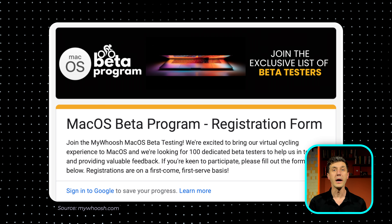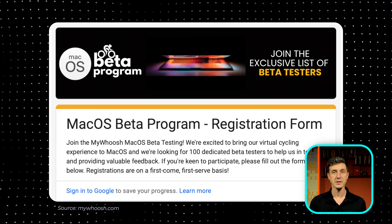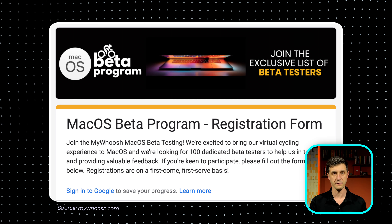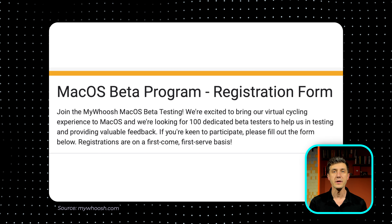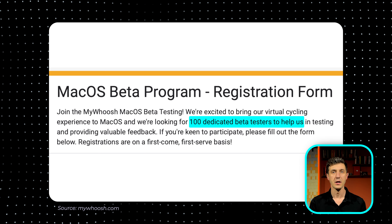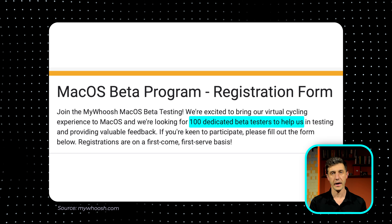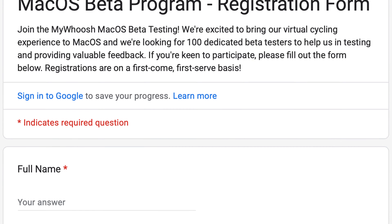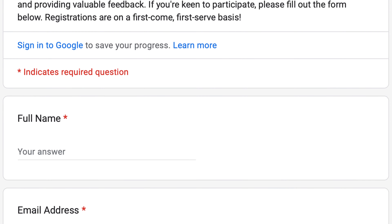In all this time, MyWosh developers have been hard at work building the macOS version. Now they are looking for 100 beta testers who can test and help MyWosh build the best indoor cycling app for macOS devices. MyWosh sent out an email in November with an invitation form to become a beta tester for the macOS version.